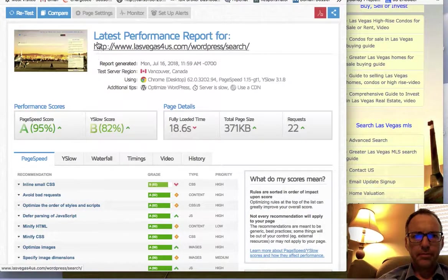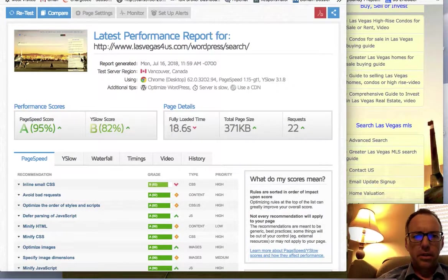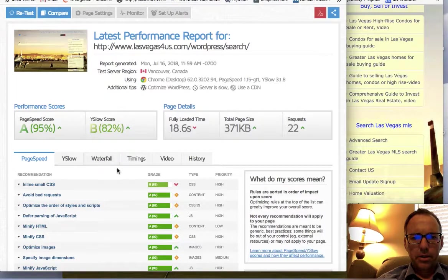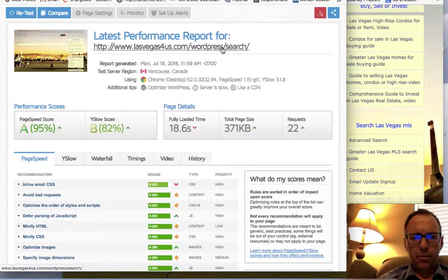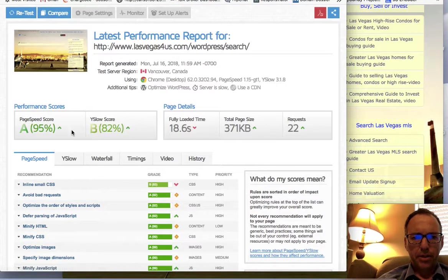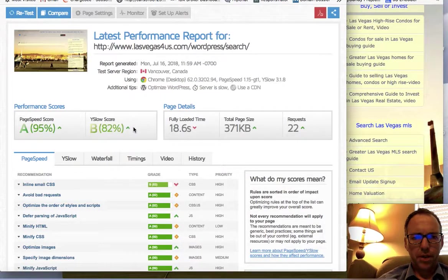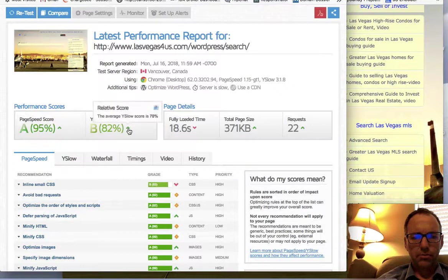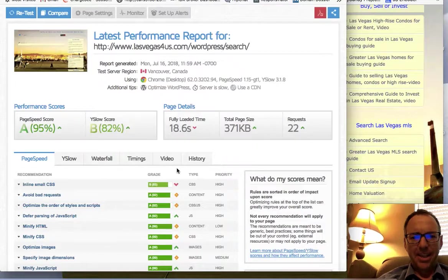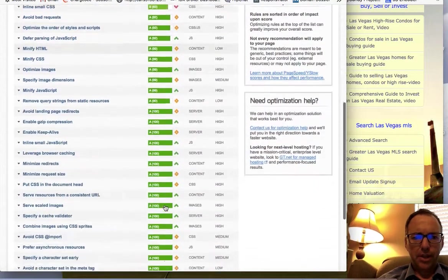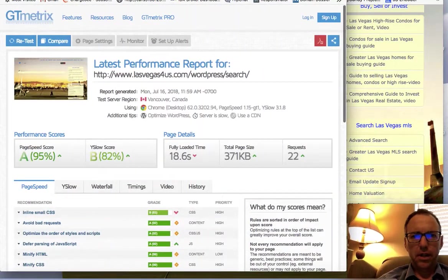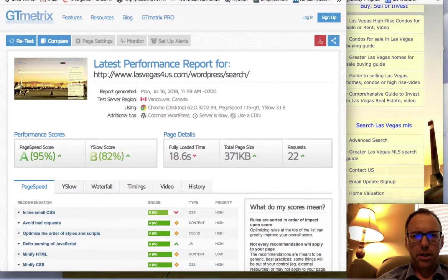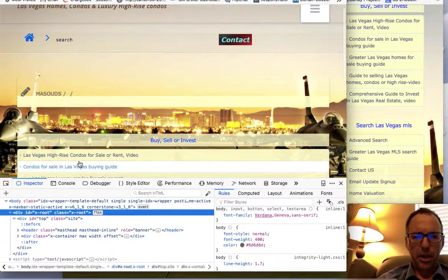The speed score's great, the Y score's good, but the fully loaded time is 18.6 seconds, so the page was just not loading well for me. This is the page and I don't see anything really wrong with it.